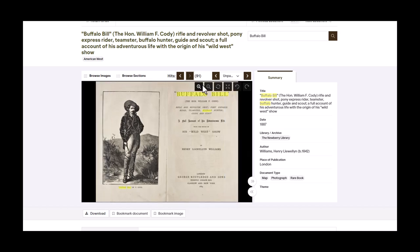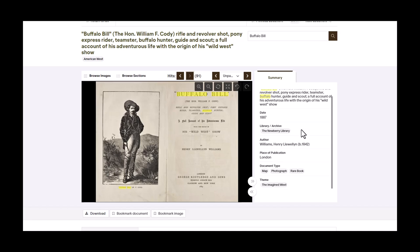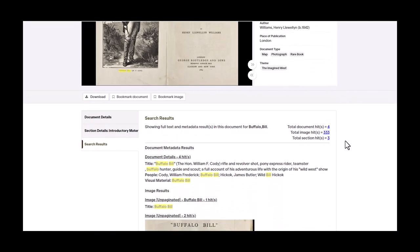To the right side of the scan, there is a summary that lists more information about the title. This includes the title of the document, publication date, the library archive where the item is located, and more. The same information appears below the image, along with more information about the full title that can help you explore the document.